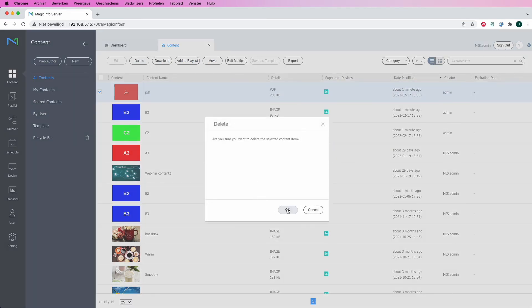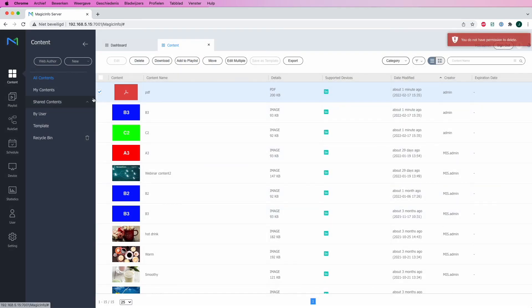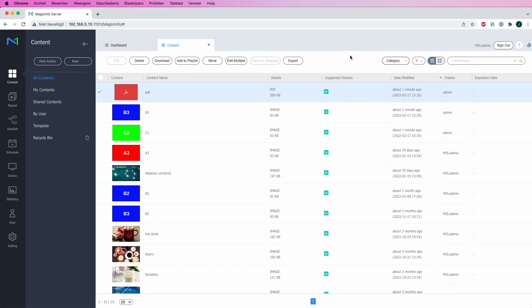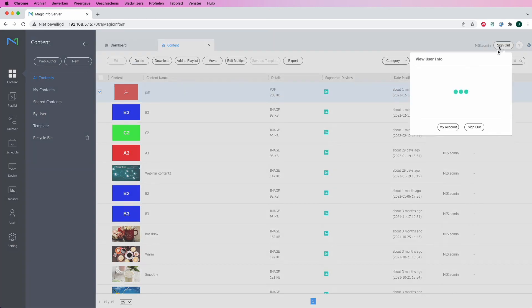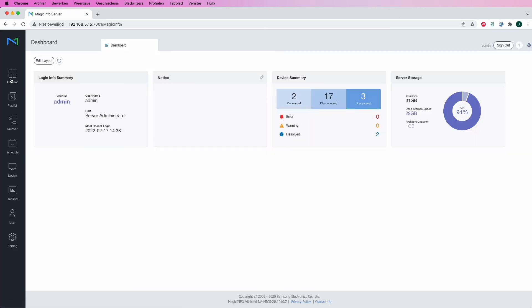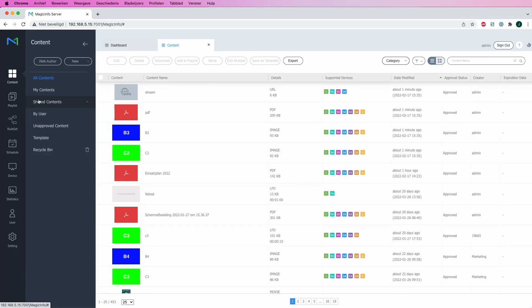The great thing about this is that our organizations cannot delete the content items, so for them it will always be visible unless the server administrator deletes it of course. Now this can be very useful in case you want to share content with organizations that are on your server.